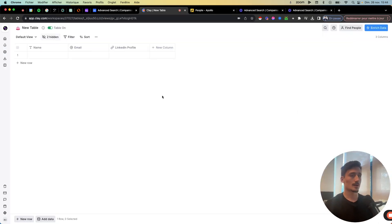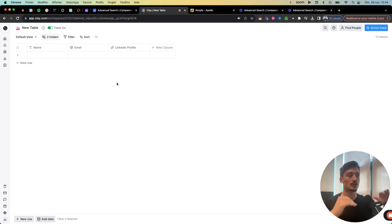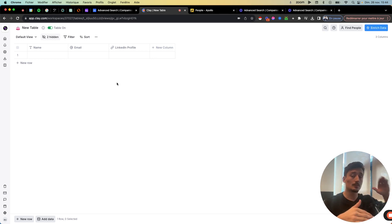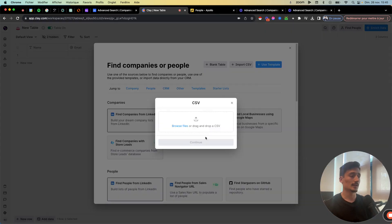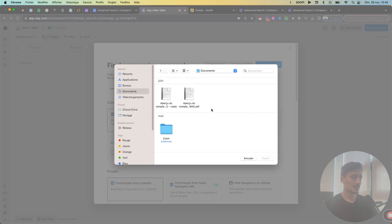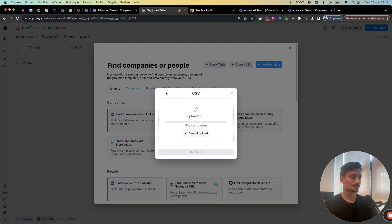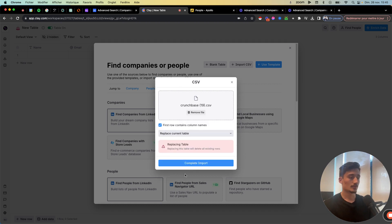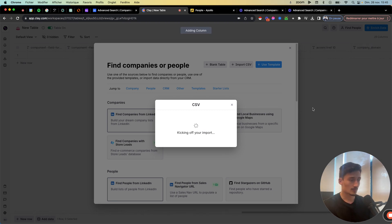So we have the list now, and I'm in Clay. I just created a new table. We use Clay every time we import or export lists — it's just easier, we have everything in the same place since we're also doing personalization there. You can probably do this process in Google Sheets as well. So we're going to add data, import our CSV, and upload it directly into Clay. We're going to need the domains to then find people in Apollo.